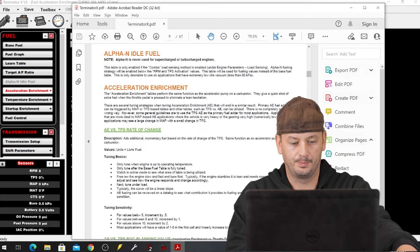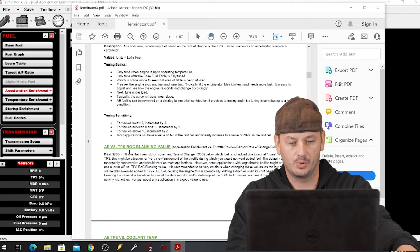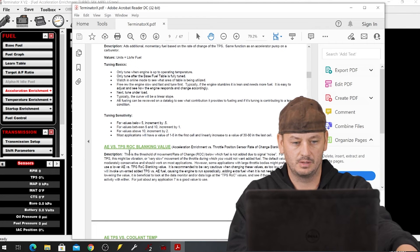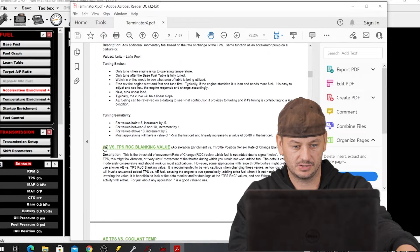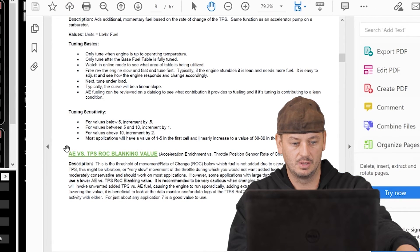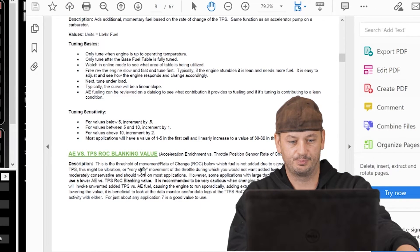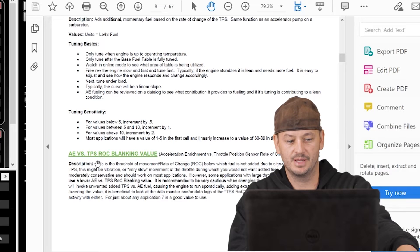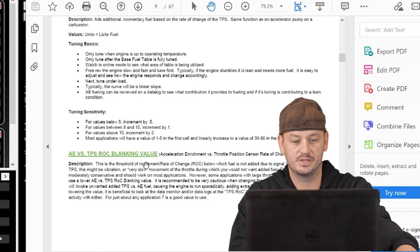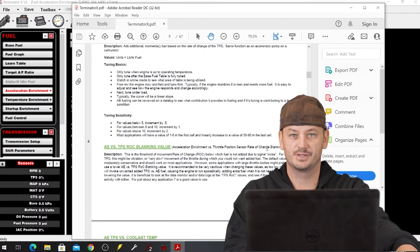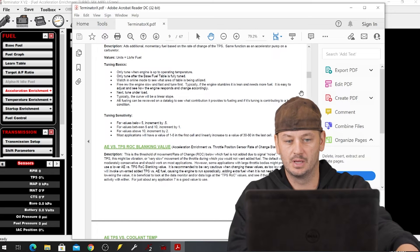But what's more important than just the manual showing up is it actually takes us to the page of the manual with our exact thing that we want to know. So here's our AE vs TPS ROC blanking. This thing will save you just a ton of time.